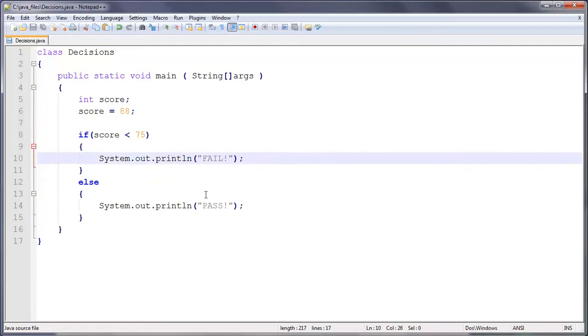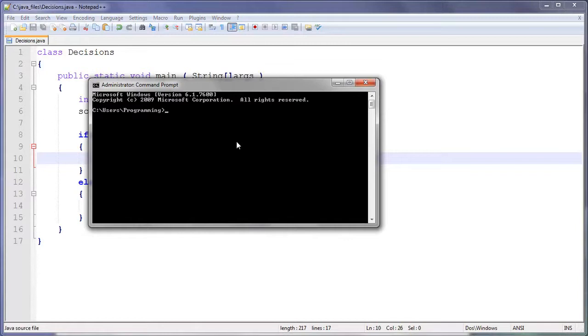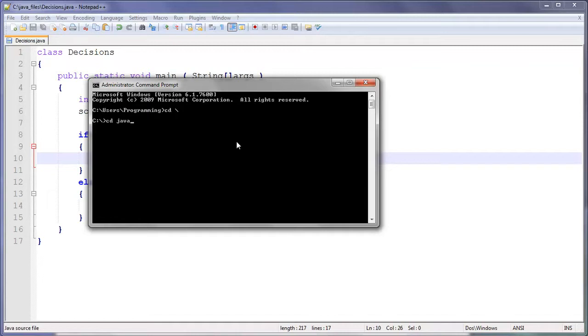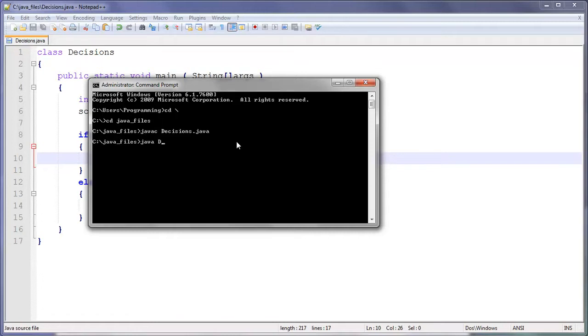So just save that. And let me open command line. So we do cd backslash. I figured out you can actually also do cd forward slash, but I prefer using backslash. So then we're going to do cd java_files, and then javac Decisions.java. And there we go, that's compiled.